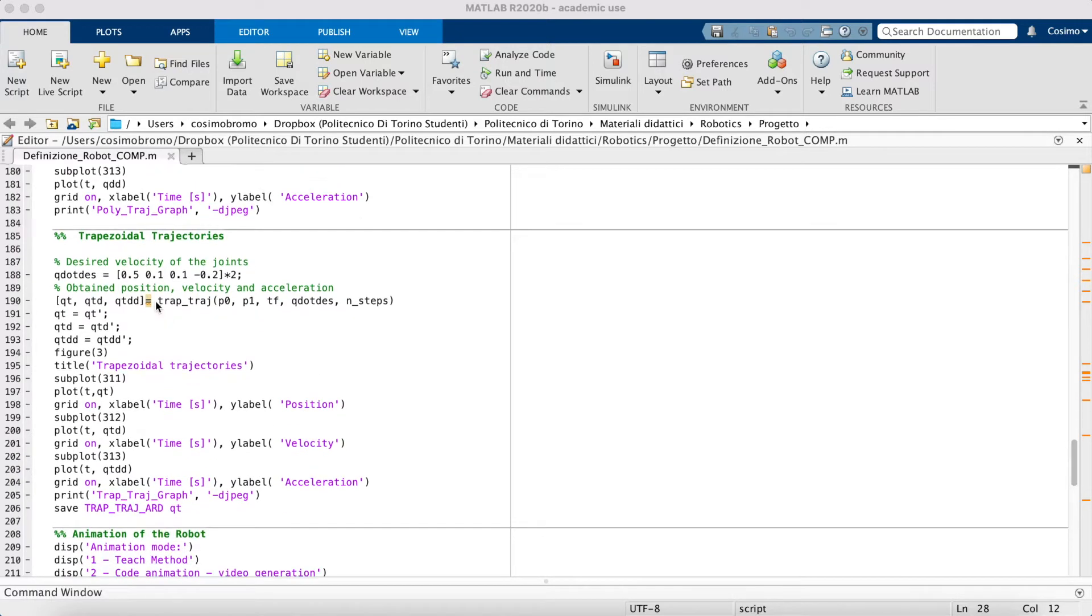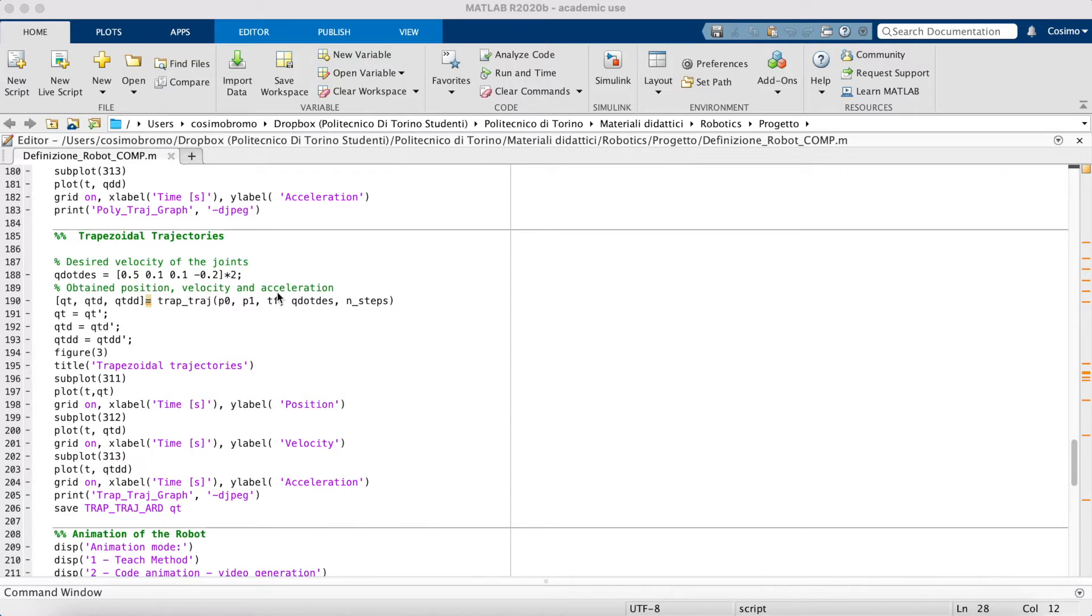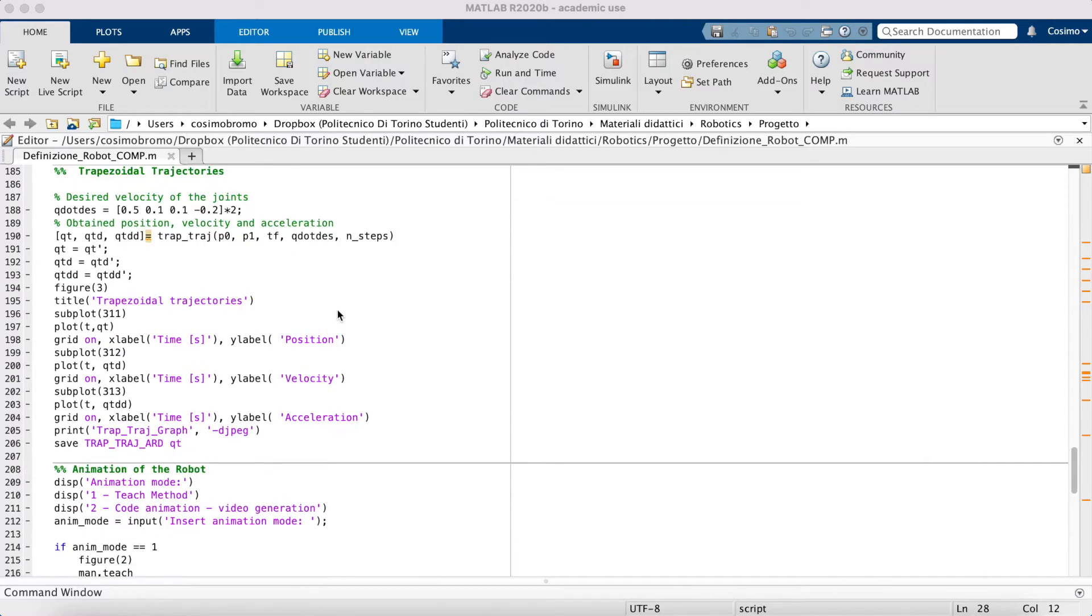It is capable of providing both positions, velocities, and accelerations, given initial and final configuration and the side velocities.